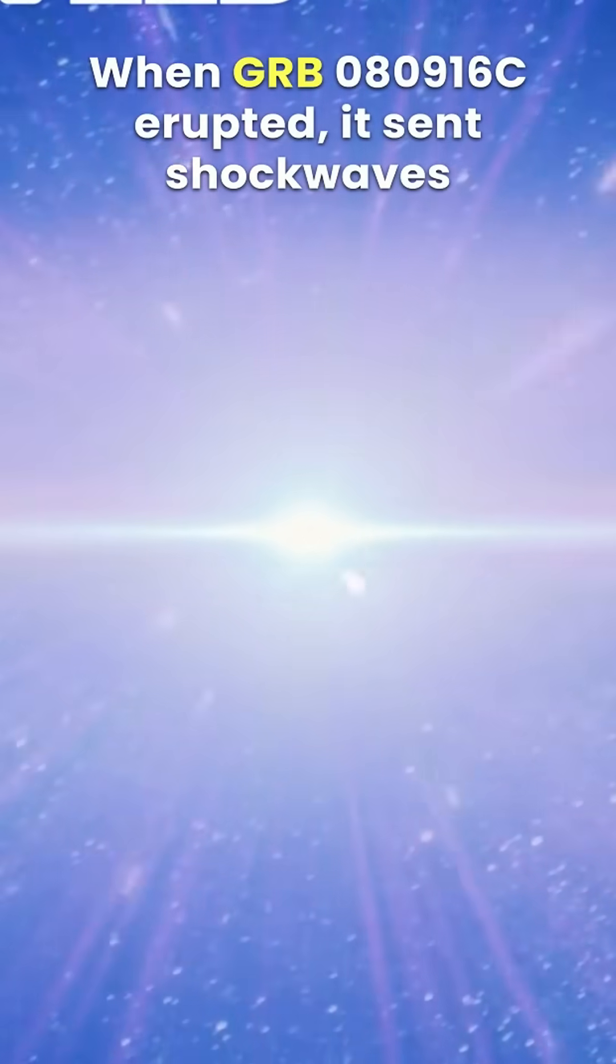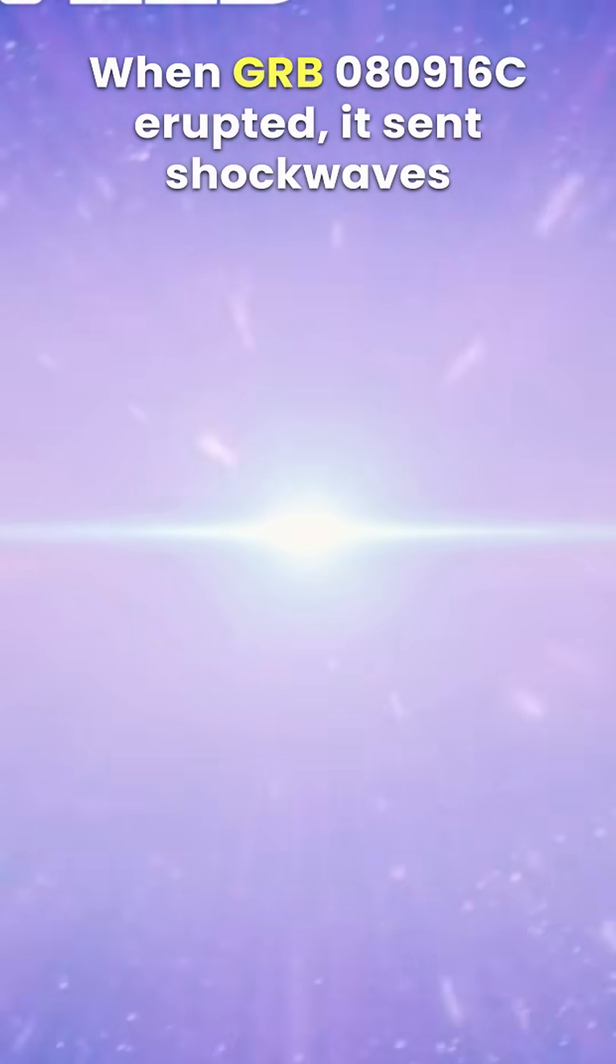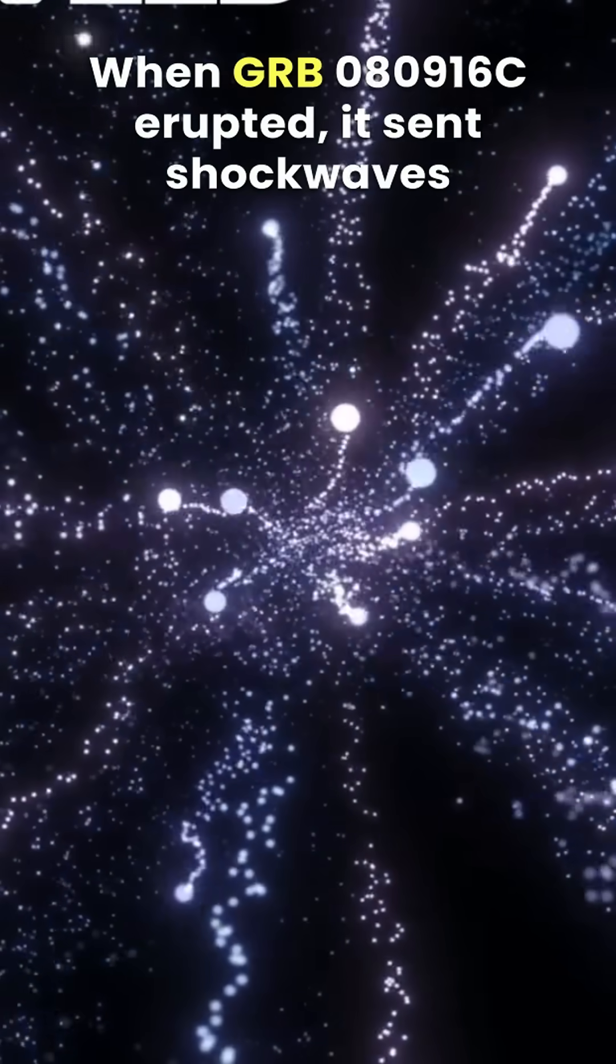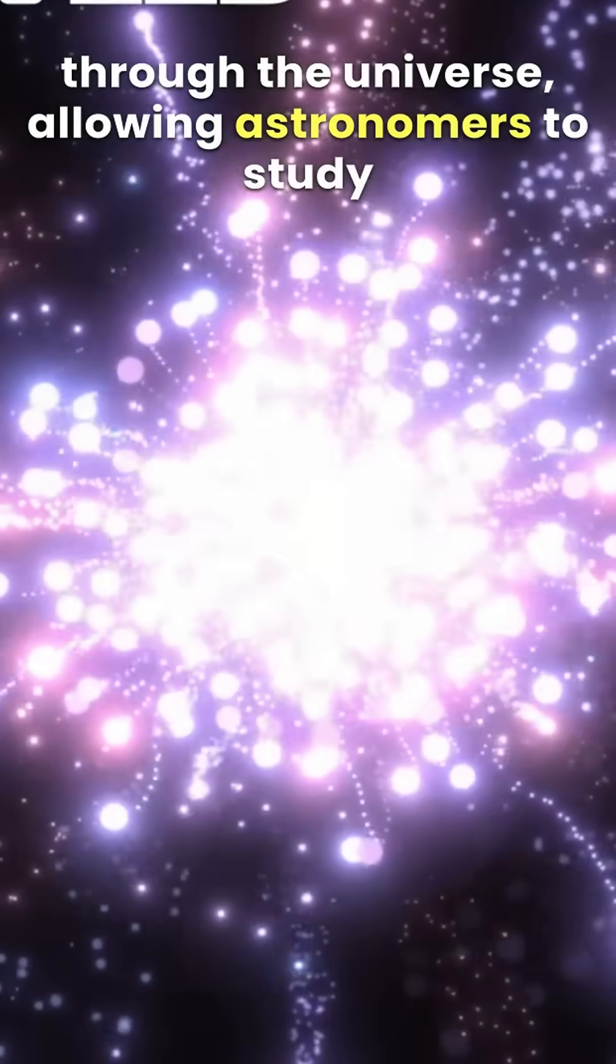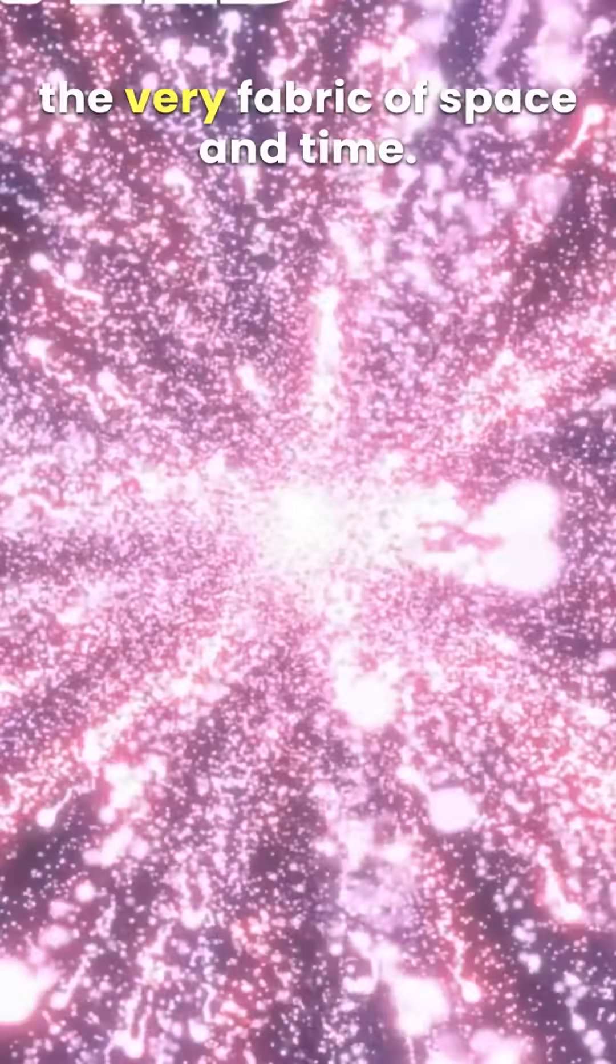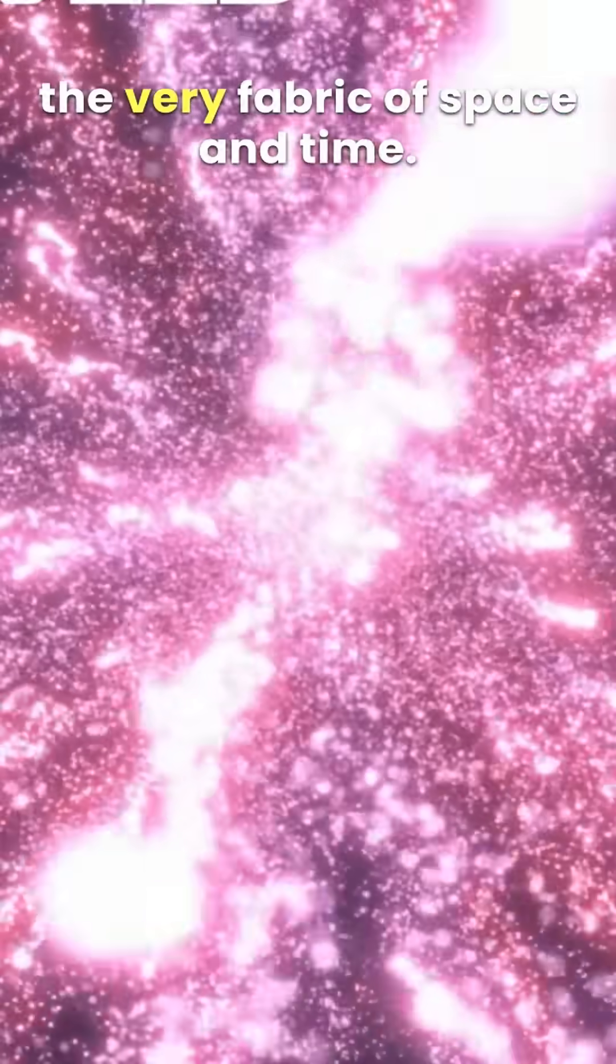When GRB-080916C erupted, it sent shockwaves through the universe, allowing astronomers to study the very fabric of space and time.